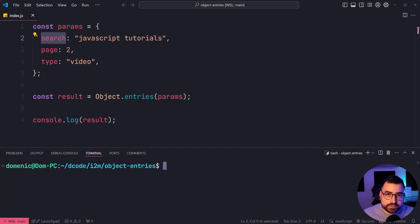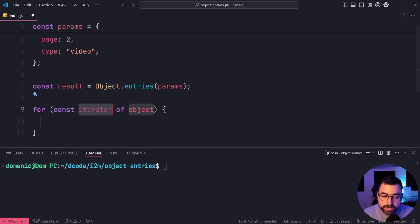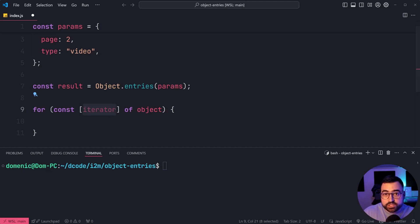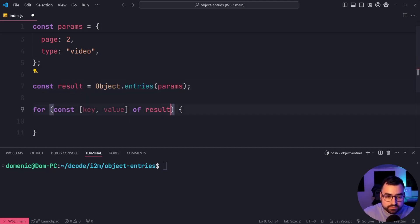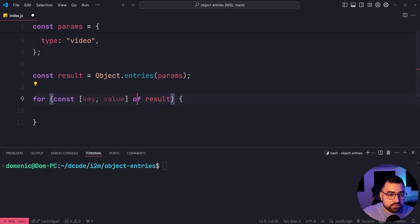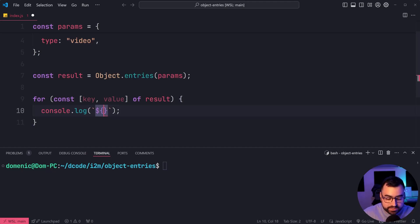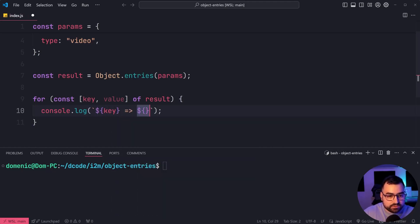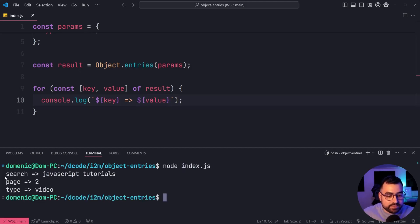From here you can loop over your object. As an example, I can use a for...of loop with array destructuring — square brackets — and say key and value. So for each key and value of results, or just simply Object.entries directly, I'll console.log using a template string to say key, then equals greater than, and then the value. Run it again, and now we get this as our result.